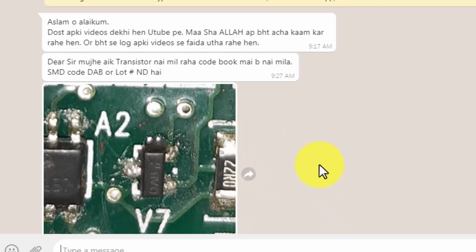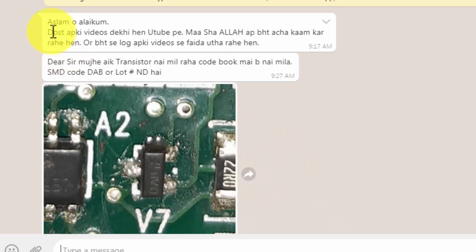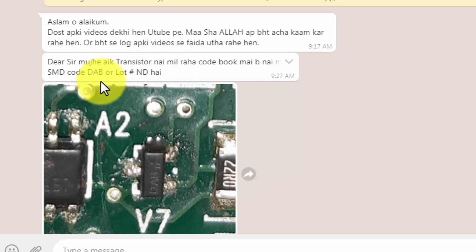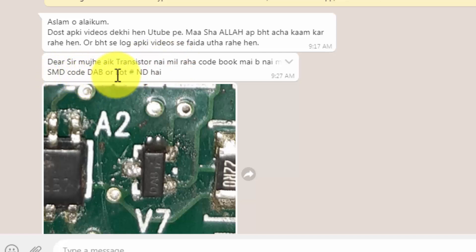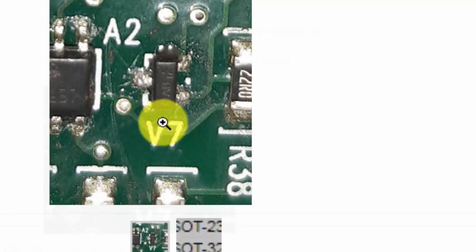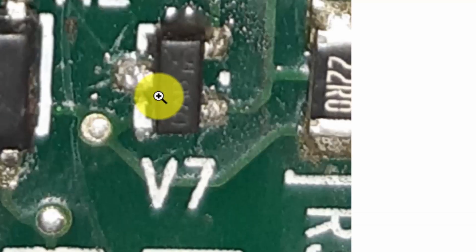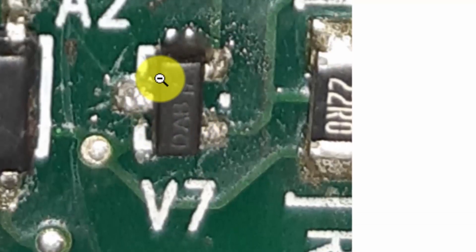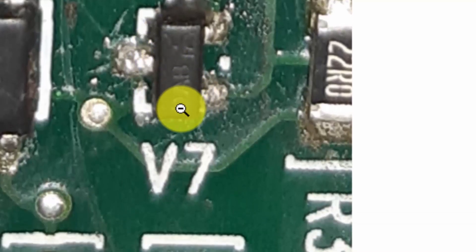Assalamualaikum warahmatullahi wabarakatuh. I received this message from one of my viewers. He said my videos are very nice, and he cannot find an SMD code DAB. He sent me this picture for this transistor. It is V7 DAB code.